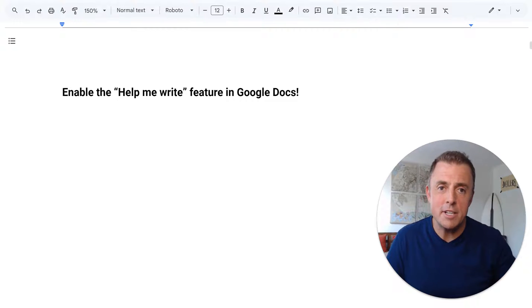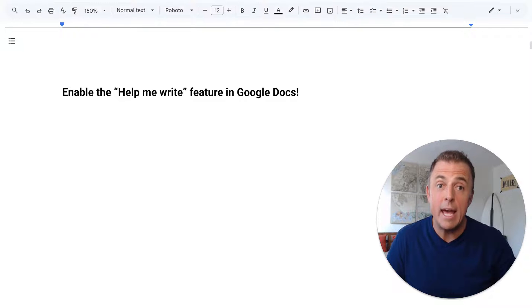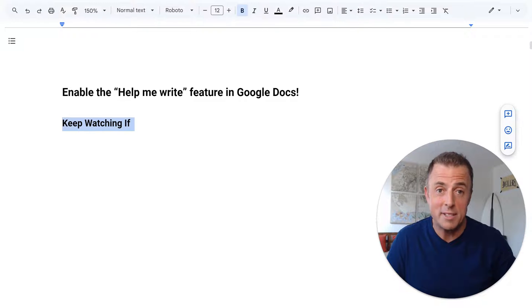Hi, my name is Josh Evilsizer, and today I'm going to show you how to enable the ever-elusive Help Me Write feature in Google Docs.